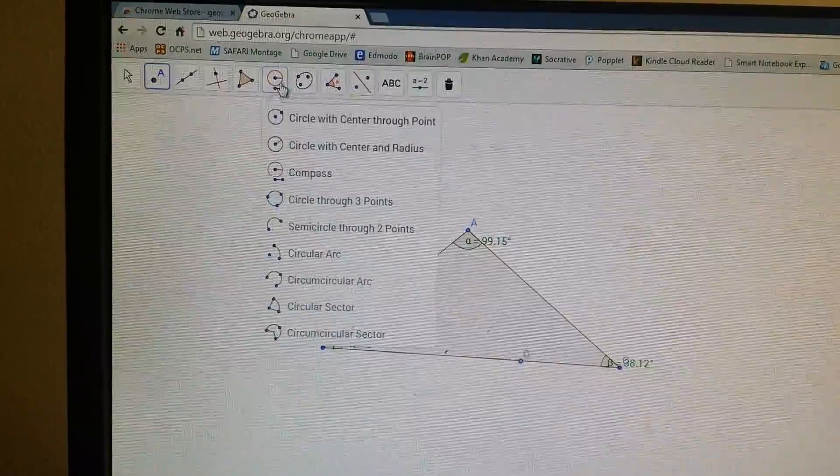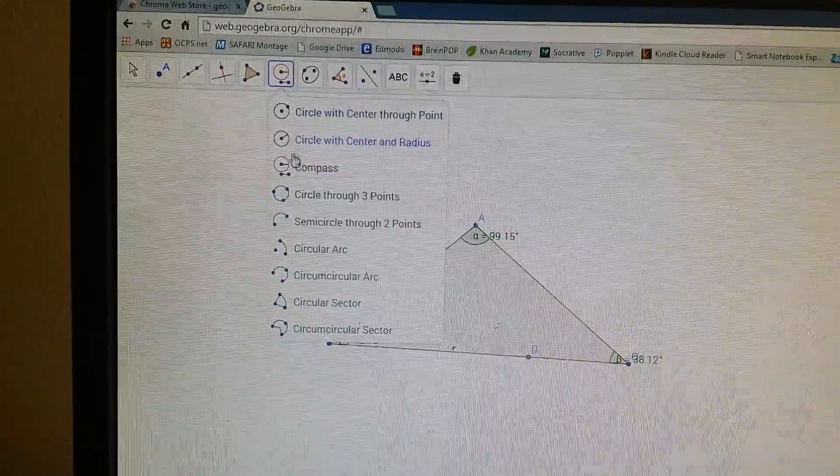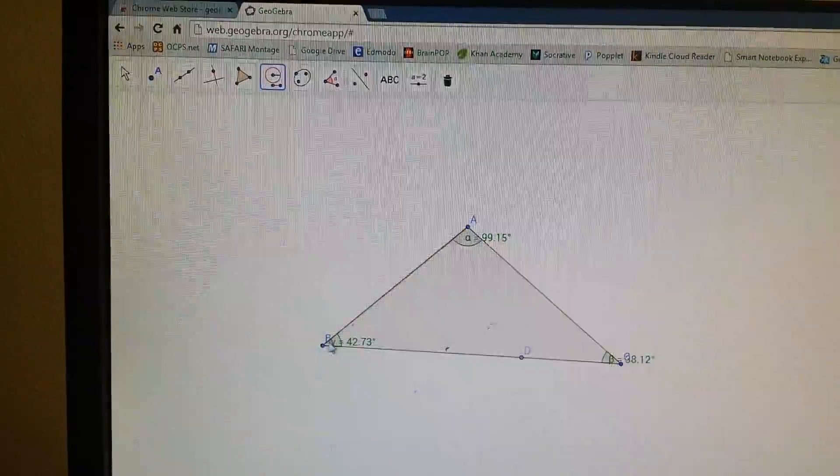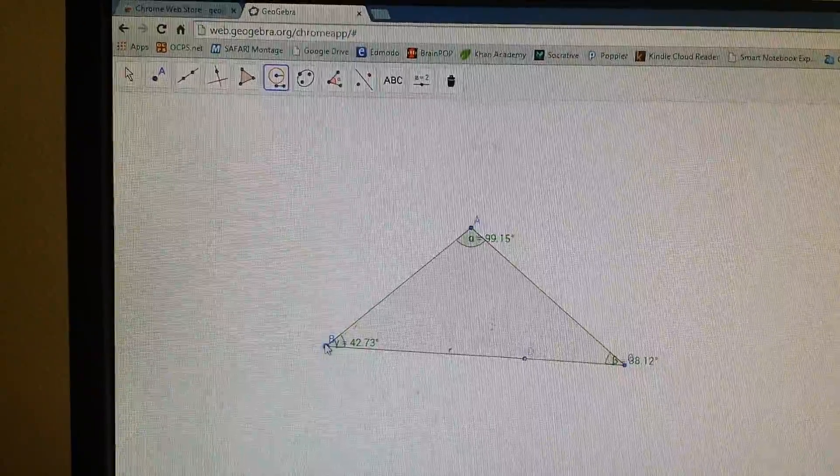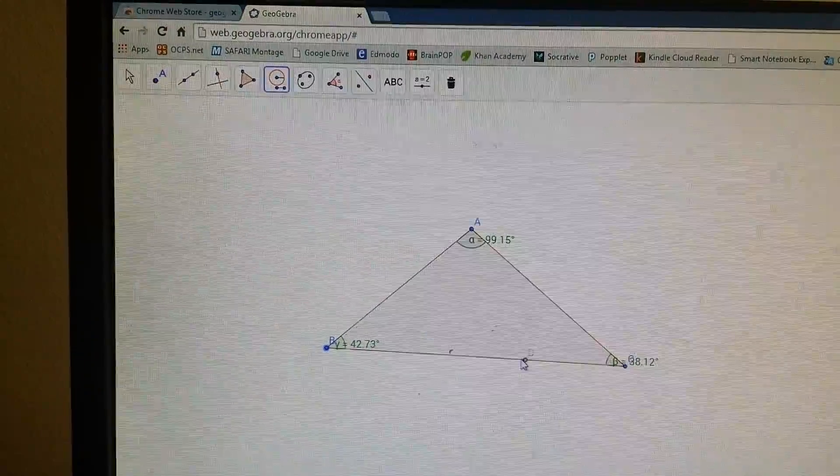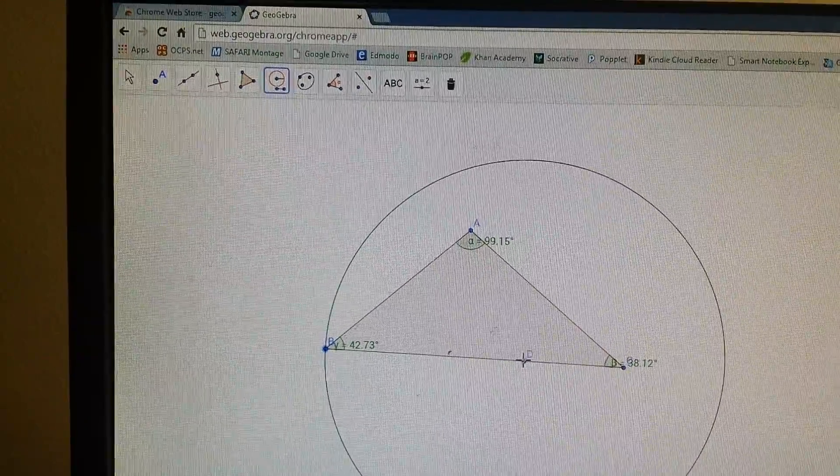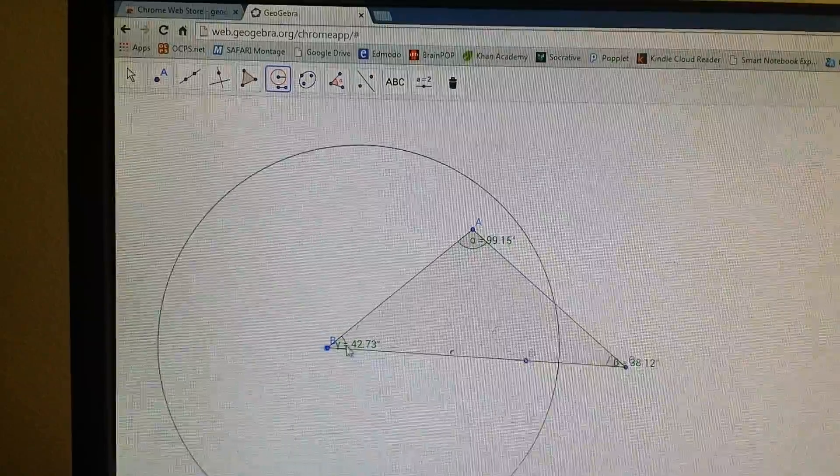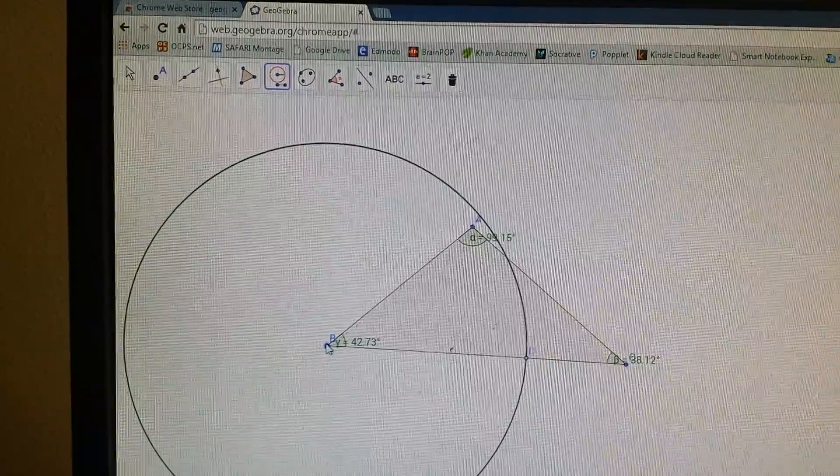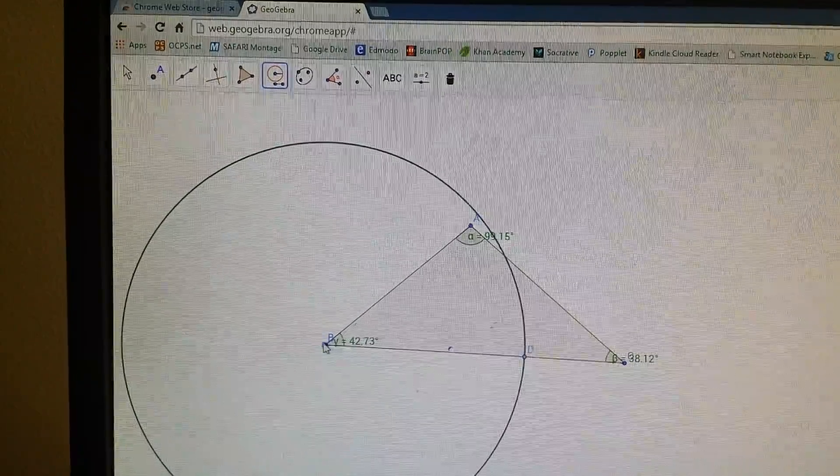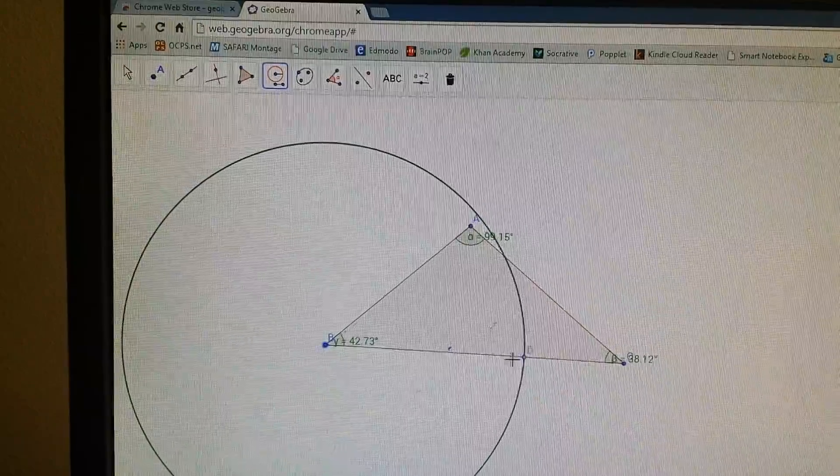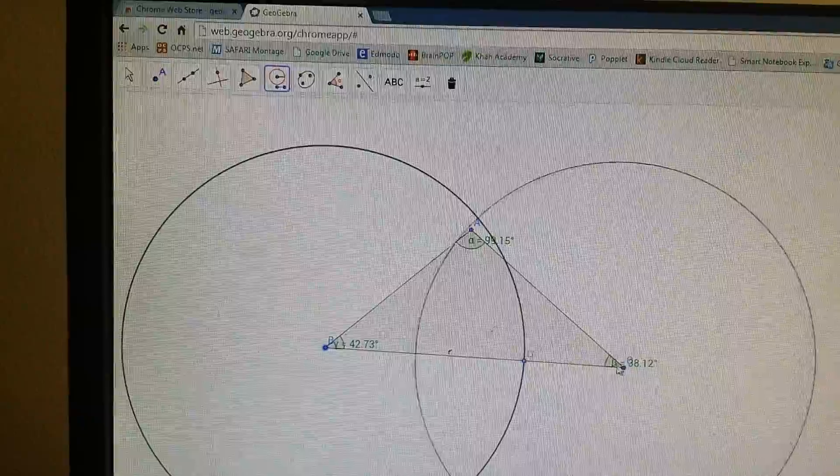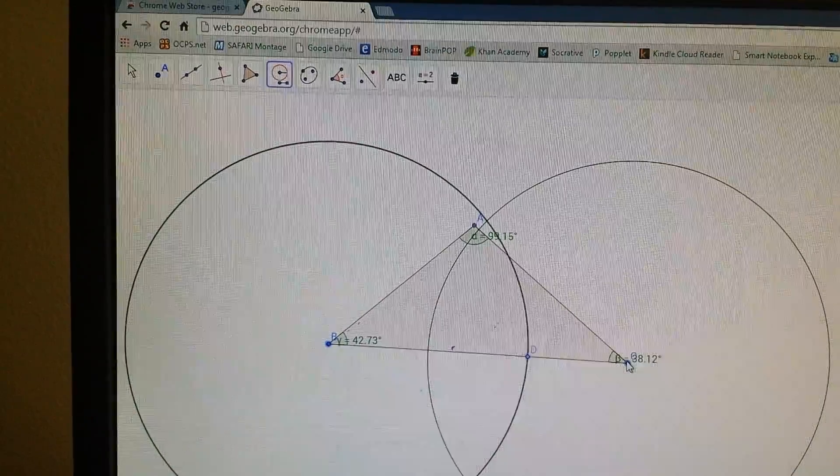Then you go to compass, so circle compass. And you click B and D. So it makes a big circle. And then you move the circle to be the center there. Then you do it again, B and D. This time you put the circle on the other side.